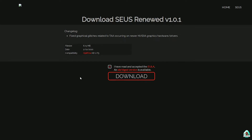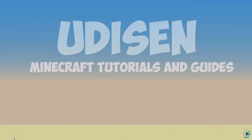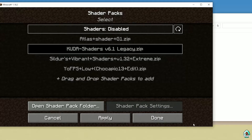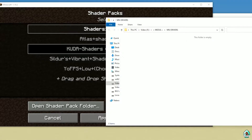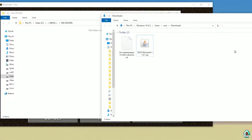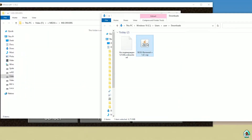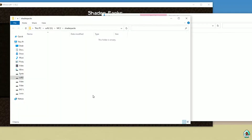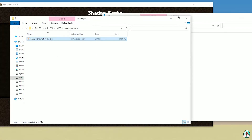Agree to the EULA — it's important because it's a license. Download SELS Renewed. I haven't tested it with another SELS version, but it definitely works for SELS Renewed. Drag and drop SELS Renewed into the shader packs folder.